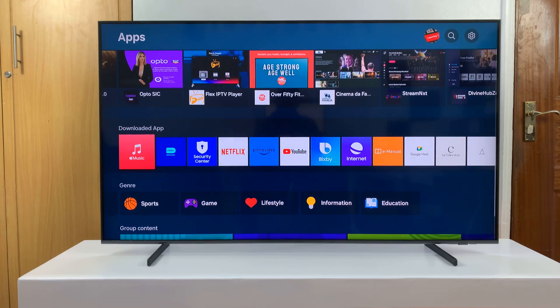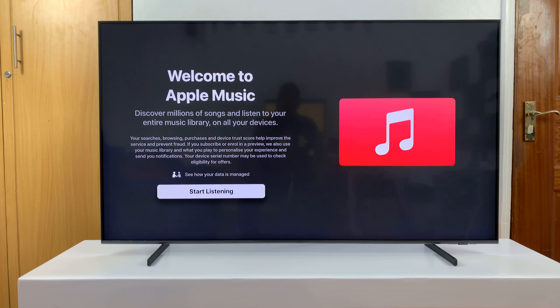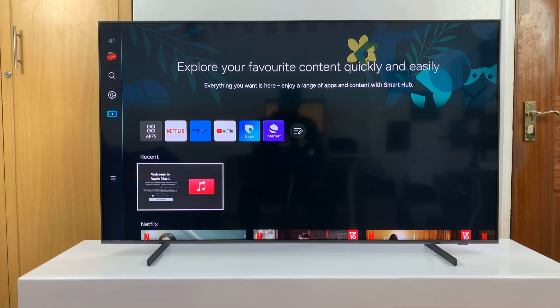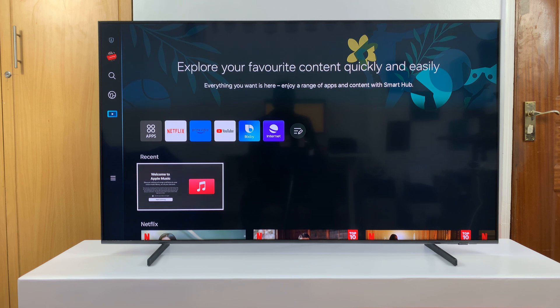On the apps page, if you scroll down to Downloaded Apps, you can see it's still there and you can launch it and use it. That's basically how to remove it from the home screen. Thanks for watching — comments and questions down below, and good luck.